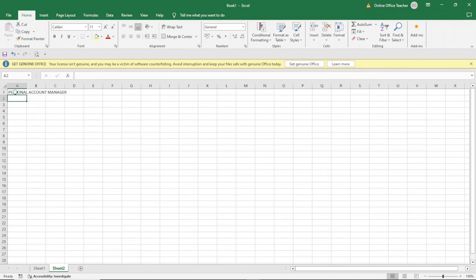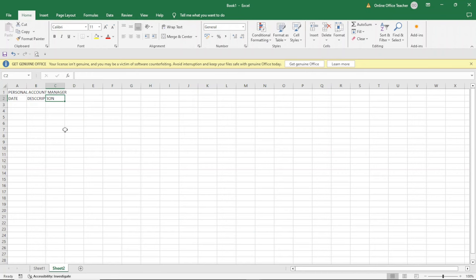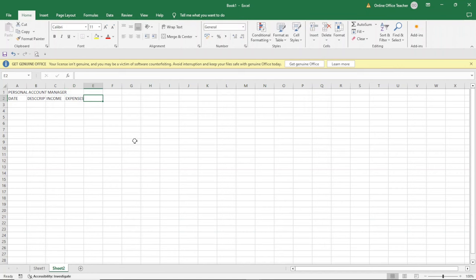I hit enter. In the second row, on the first column, I'm going to go ahead and enter Date. I go to the next column, that is column B, cell B2, and this is going to be Description. I can press the Tab key or the right arrow key to move to the next cell. In cell C2 I'll enter Income. Going to D2, I enter Expenses or Expenditure. And finally, E2, I'll enter Balance.